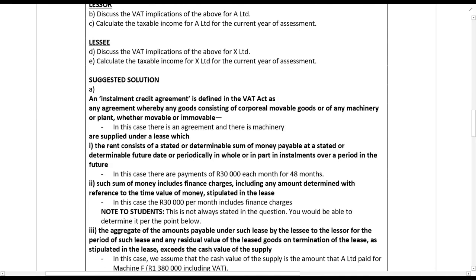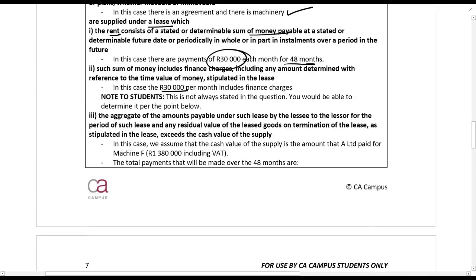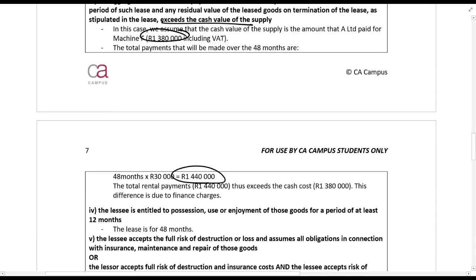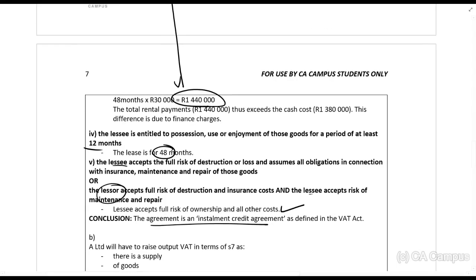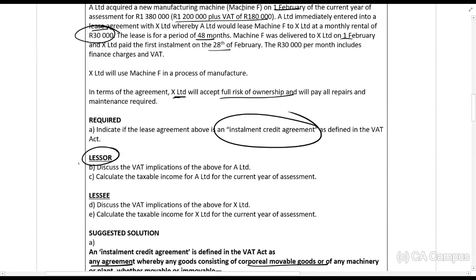First, is this an installment credit agreement? There must be an agreement involving corporeal movable goods — yes. It's supplied under a lease, and the consideration consists of the total stated money amount of 30,000 rands for 48 months, which must include finance charges. The cash value including VAT is 1,380,000 rands, and the total payable is 1,440,000 rands — the difference is due to finance charges. It must be for at least 12 months — this is 48 months. The lessee accepts the full risk of destruction, maintenance, and repairs. All requirements are met: it is an installment credit agreement.